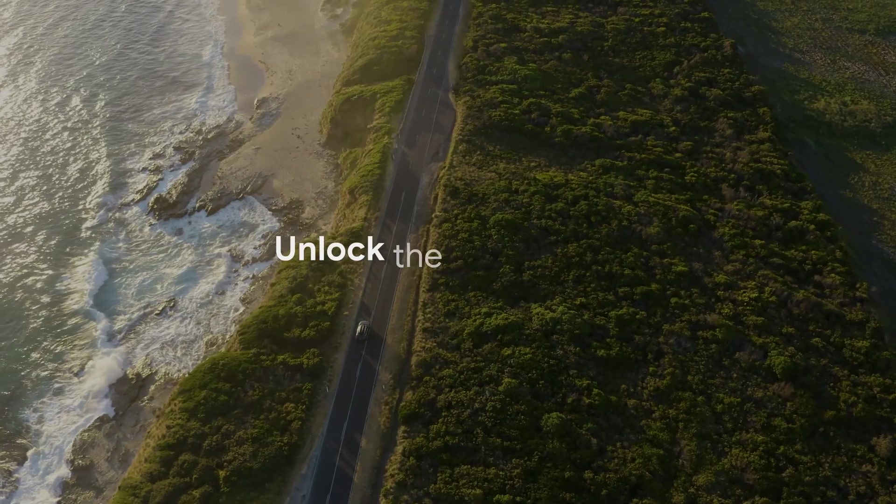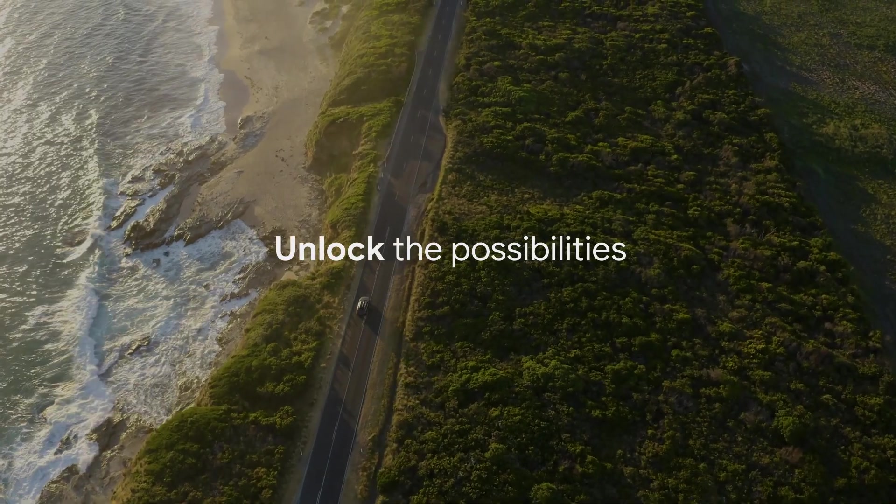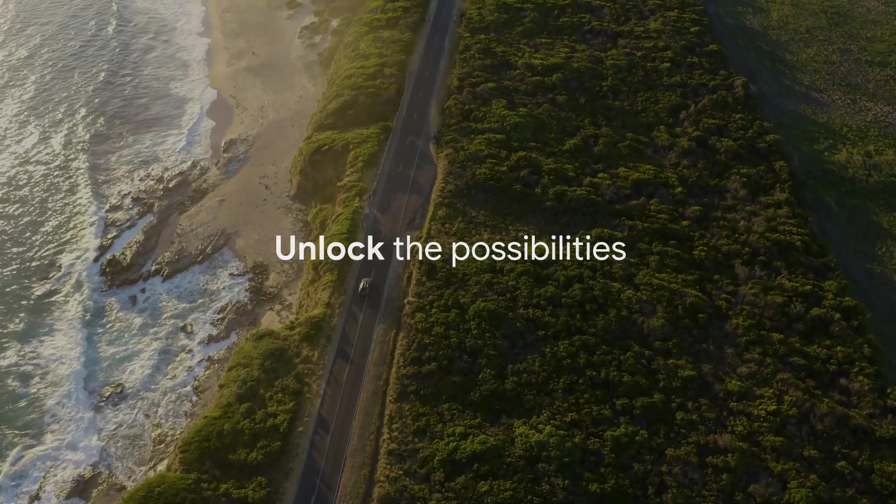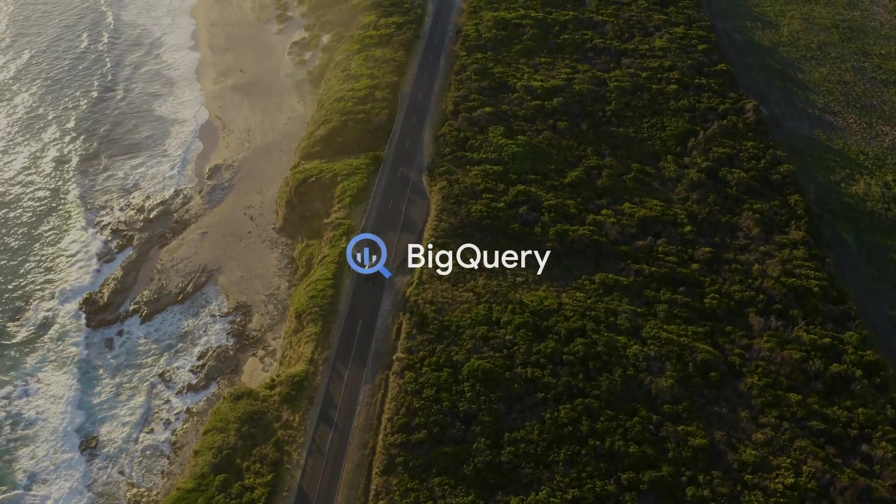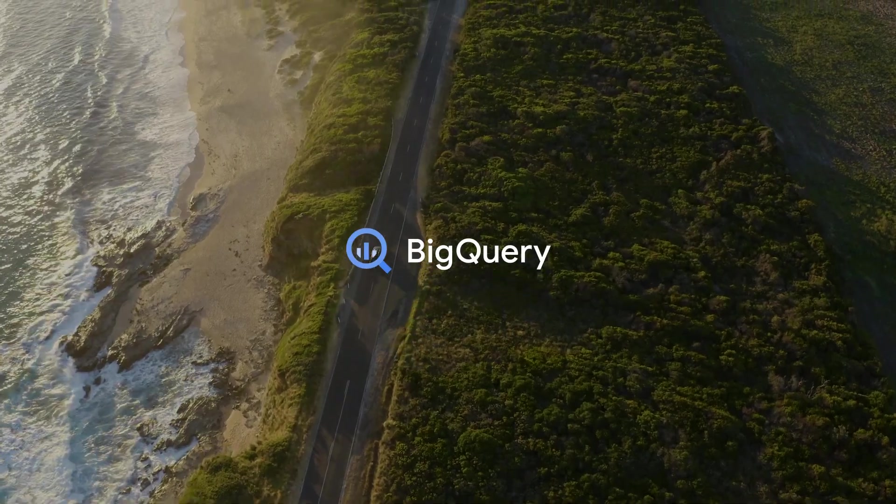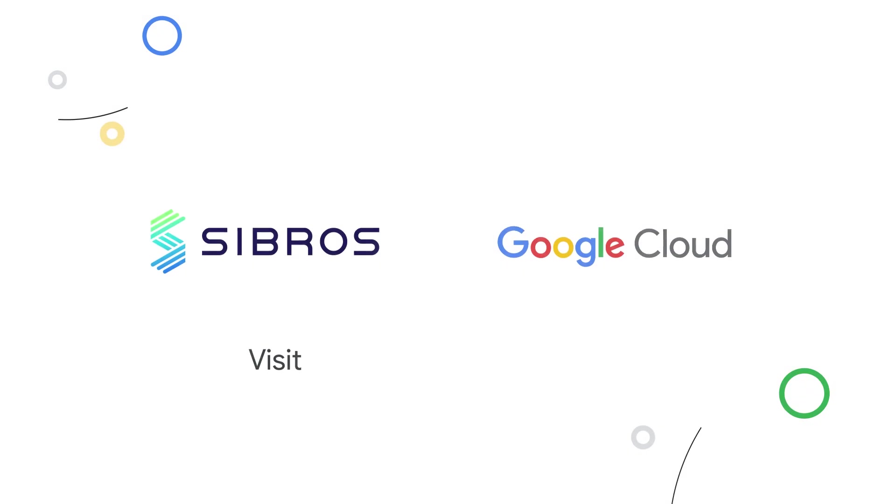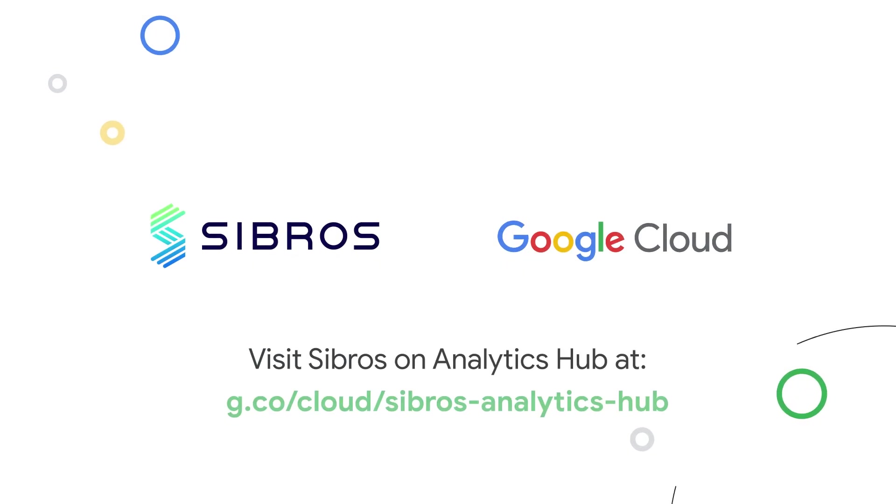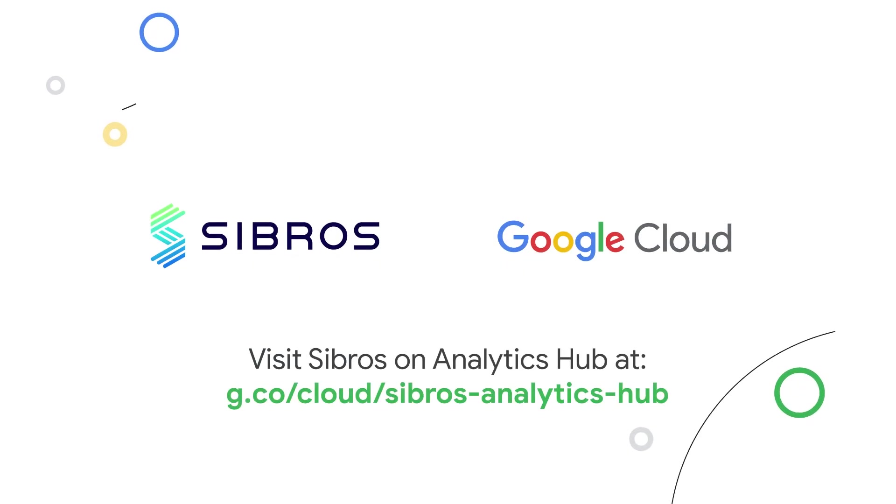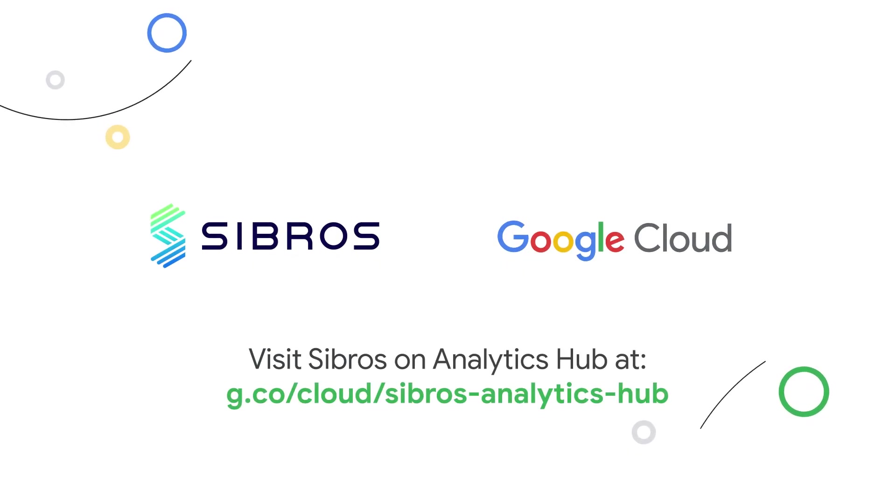Unlock the possibilities of Sibros and Google Cloud with BigQuery. Visit Sibros on Analytics Hub at g.co.cloud.sibros-analytics-hub.